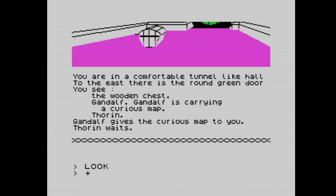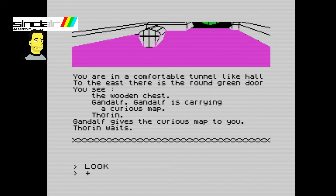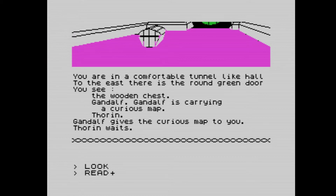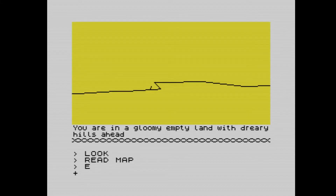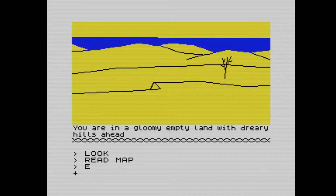We're in a comfortable tunnel-like hall. To the east there is a round green door and we see a wooden chest. Gandalf is carrying a curious map. Gandalf gives the curious map to you. The first thing we're going to do is read that map — there are symbols on it but you can't read them. Gandalf opens the door and Thorin says 'hurry up.'